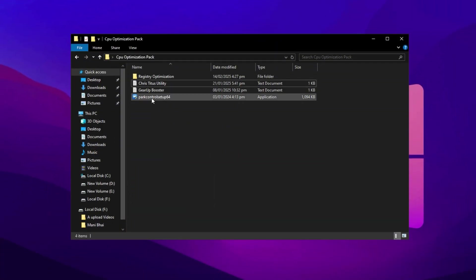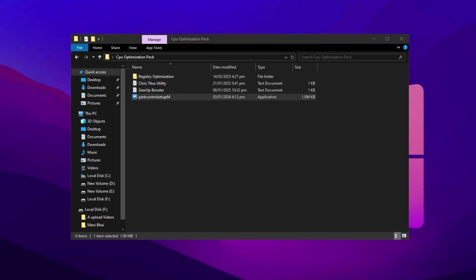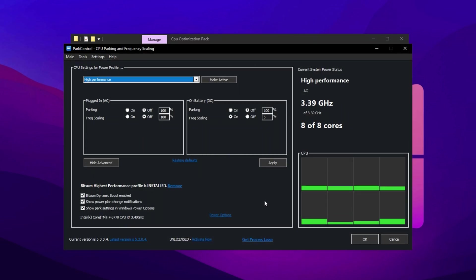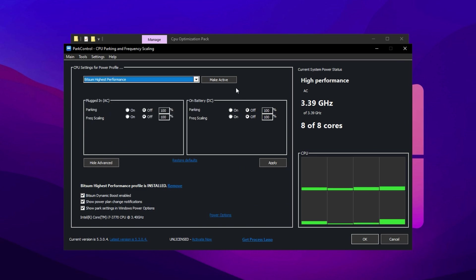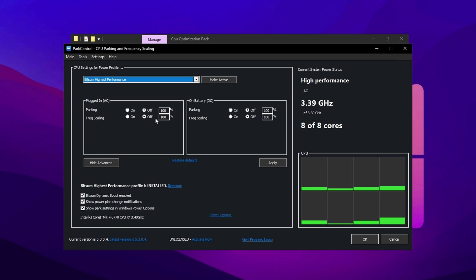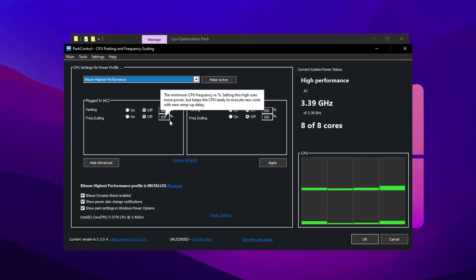Now let's install Park Control, one of the best applications for unlocking your CPU's maximum potential. Once you open the application, scroll down and select Bitsum Highest Performance as the power profile. Make sure Parking AC, Parking DC, Frequency Scaling AC, and Frequency DC are all disabled and set to 100%.